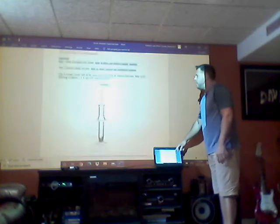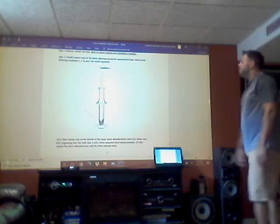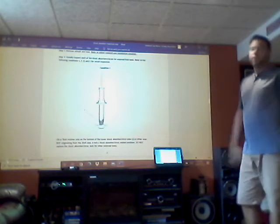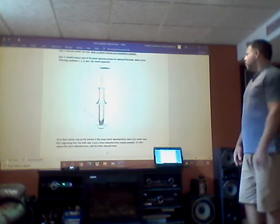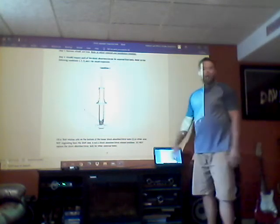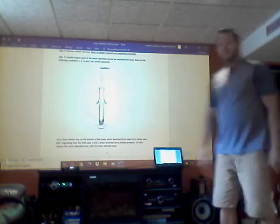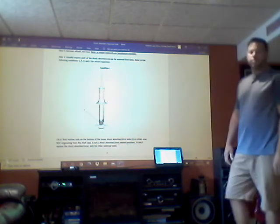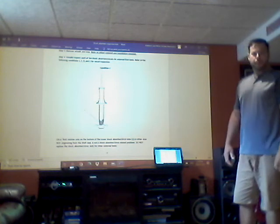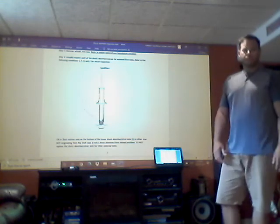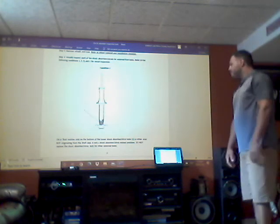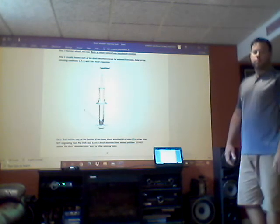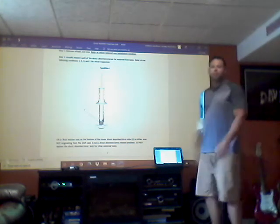We're going to look at this little diagram of a shock here. There's a few other things from the dealership they want us to look at. So I'll get little Johnny here to read the first example of a strut. 'Oil or fluid residue only on the bottom of the shock absorber strut tube or other area not originating from the shaft seal is not a shock absorber strut related problem. Do not replace the shock absorber strut. Look for other external leaks.'